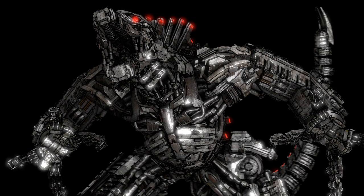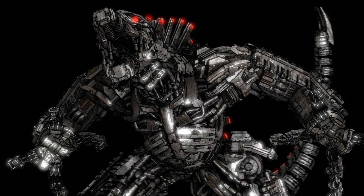Hello, people of the internet. Today we're going to be doing a quick run-through of how to set up the Mechagodzilla model from Godzilla vs Kong in SFM.